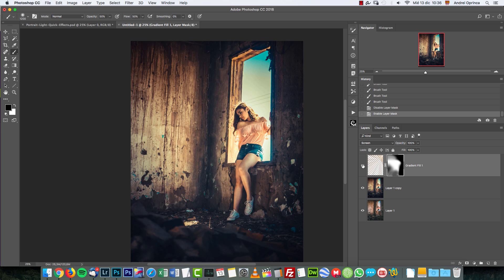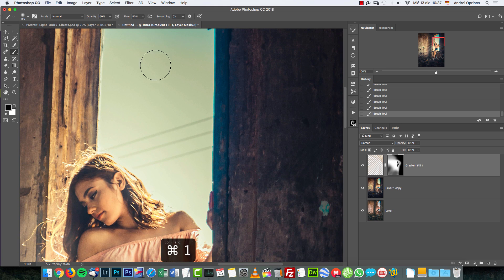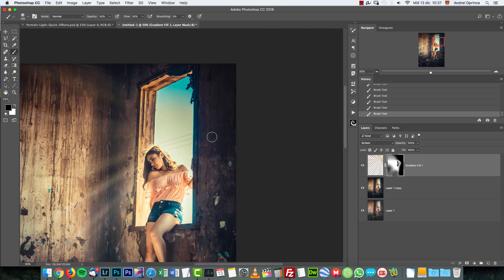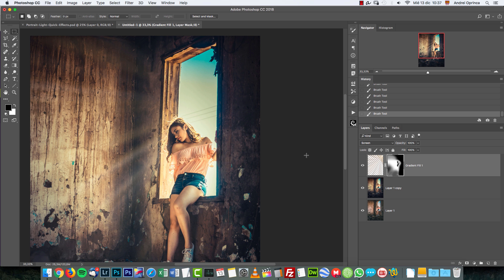Without the layer mask versus with the layer mask — we just need those rays only in that area. On top of the woman we also need to remove those rays, at least on the face — not completely, but most of them. I also want to hide the bad edit here on the window, which is most likely because the highlights were dropped when the window was burned.